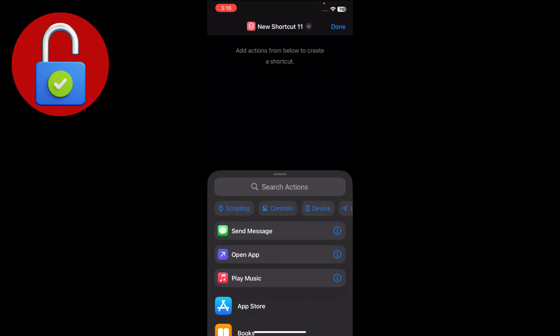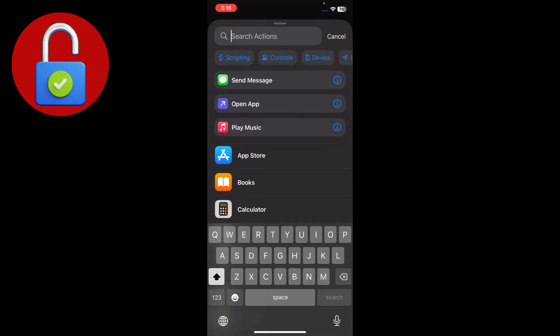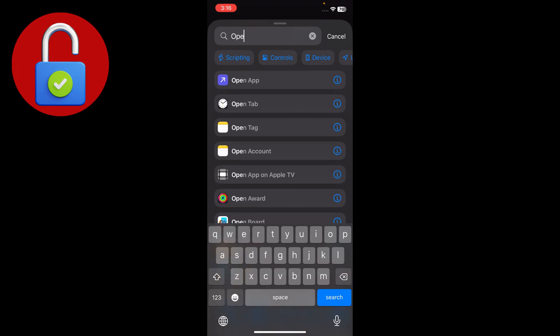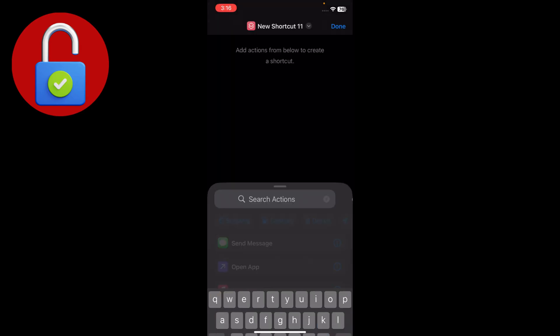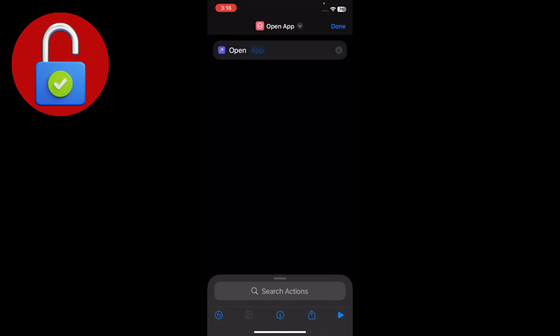Inside Shortcuts, tap the plus icon. Here you just have to search for and select 'Open App' — just like that. Tap on it, and then select which app you want to change the icon for.